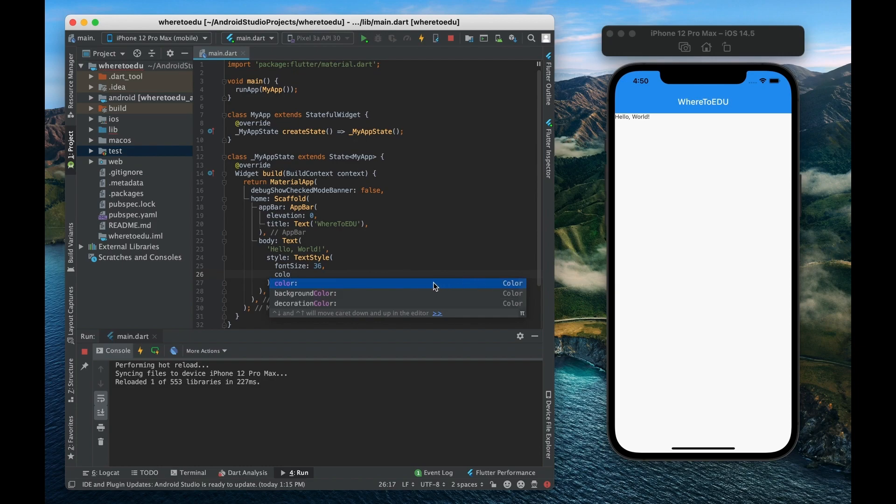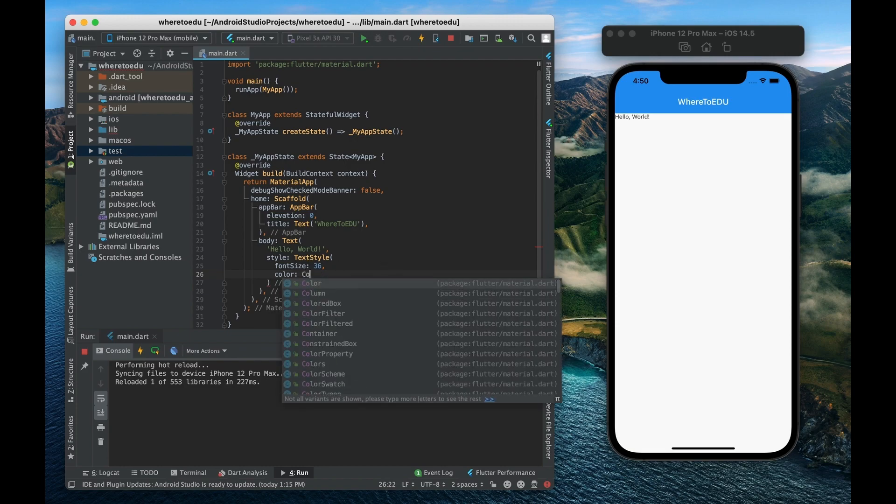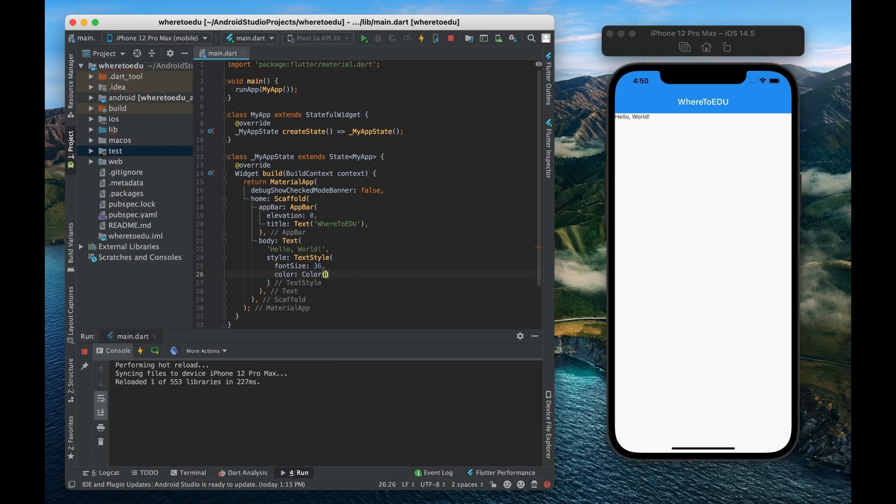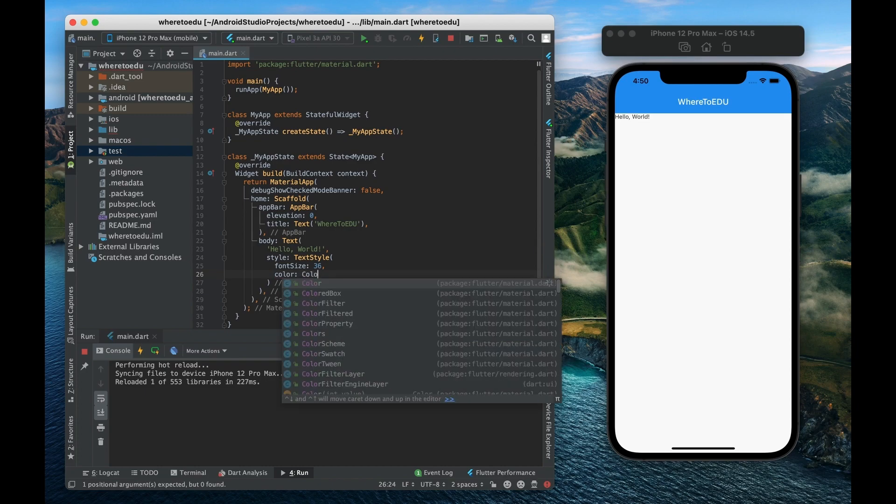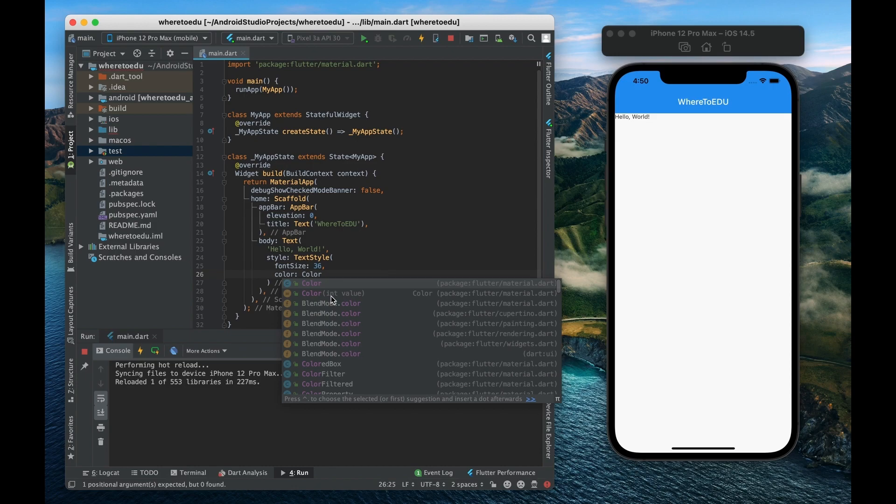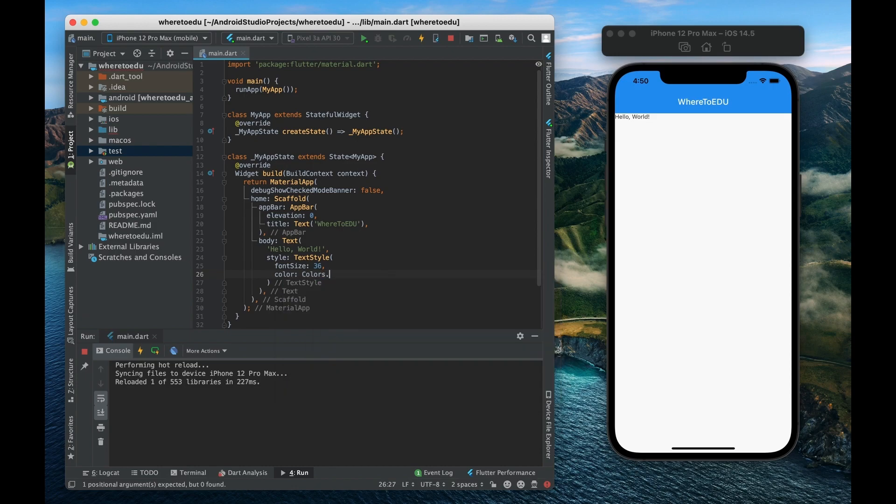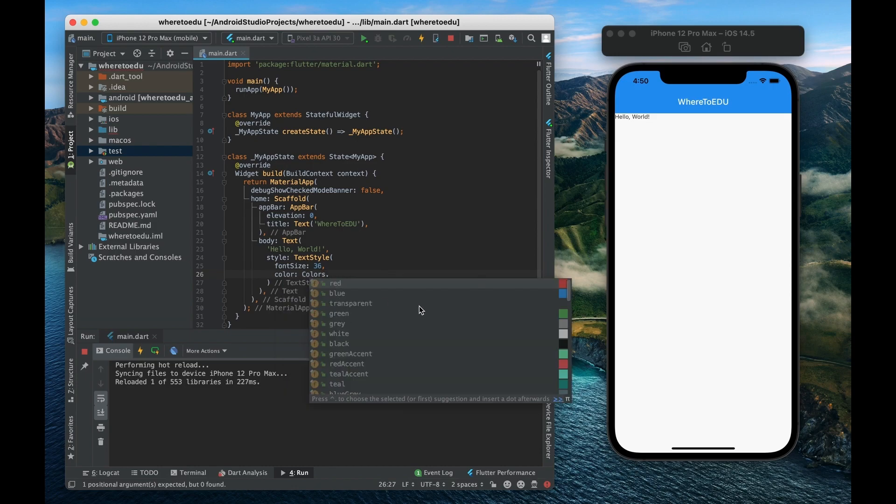So they even have widgets for the color. So we can define our own color by giving it a hexadecimal value right here but they also have pre-made colors right here such as red, blue, green.